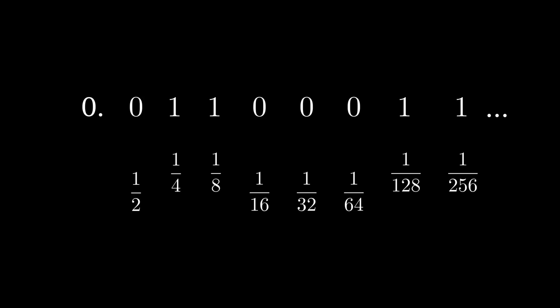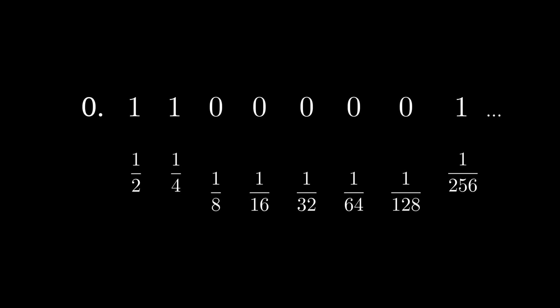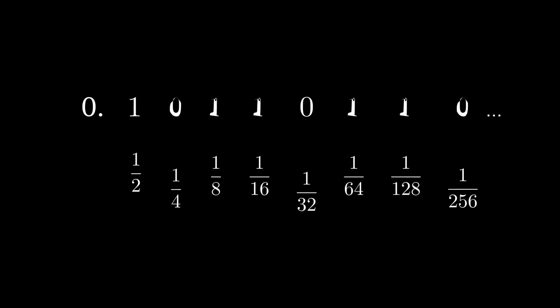In this case, it's 1/4, 1/8, 1/128, 1/256, and possibly infinitely many others. Every number in the interval Y can be mapped to a different choice of reciprocals of powers of 2 to sum.